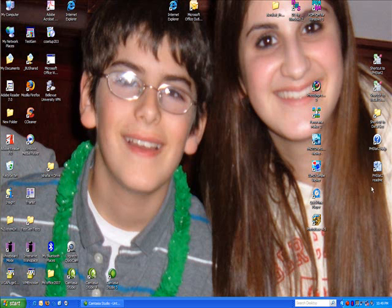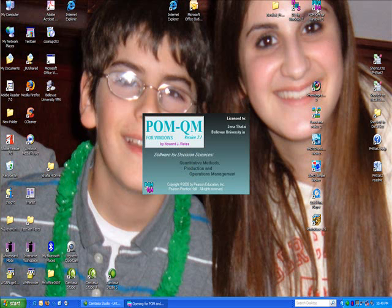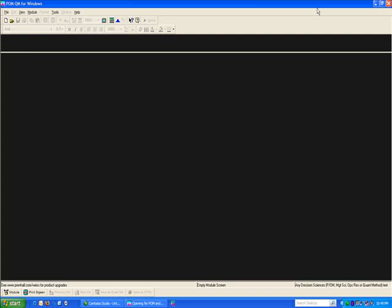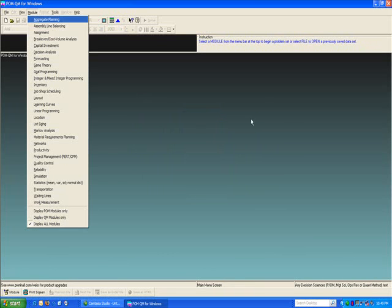Today I'm going to show you how to create a data file in the forecasting module of POMQM and how to solve it. So by now you should have installed the POMQM software on your computer. Double click on the icon to launch the software. I usually close the tip of the day.